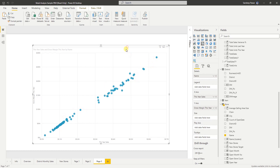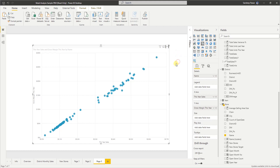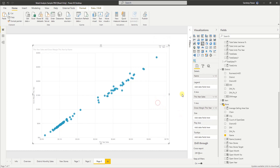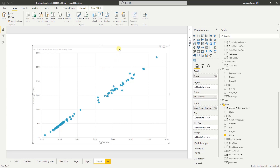If you click the ellipsis and then go to 'Automatically find clusters,' Power BI will look at the data and create clusters for you. But this is bivariate clustering, meaning we only have two variables to form the cluster — this year's sales and the gross margin this year. But what if we want to analyze data with a number of different metrics?